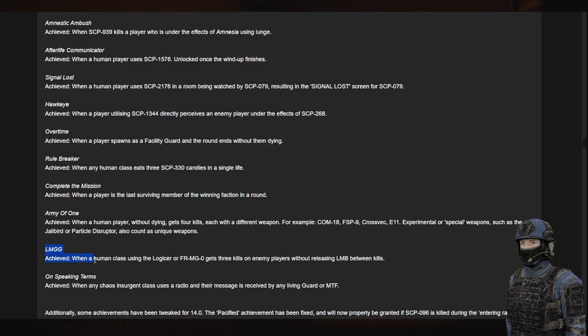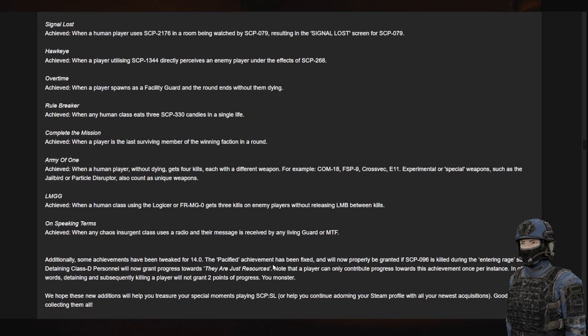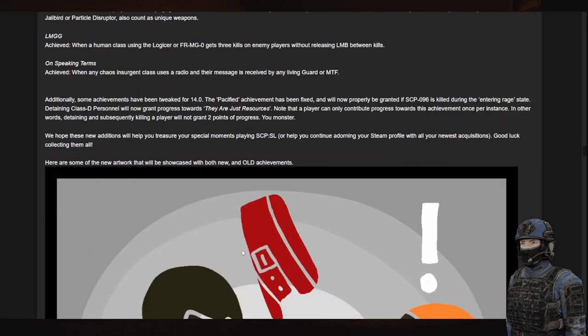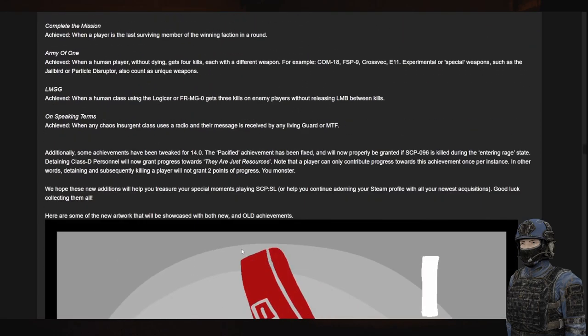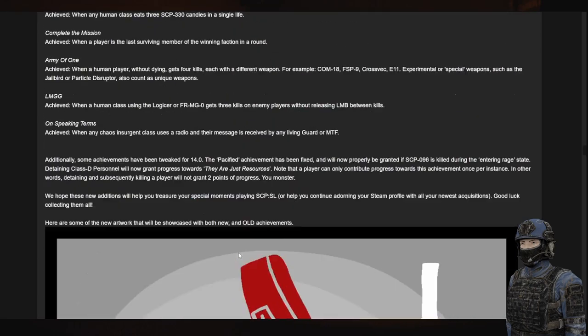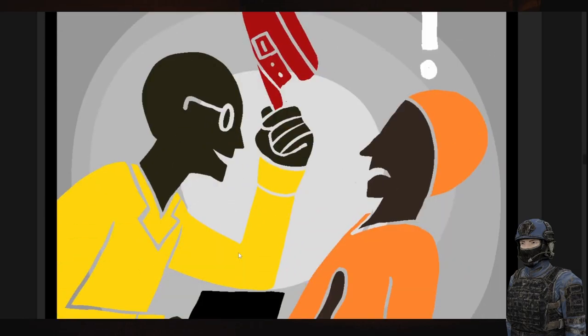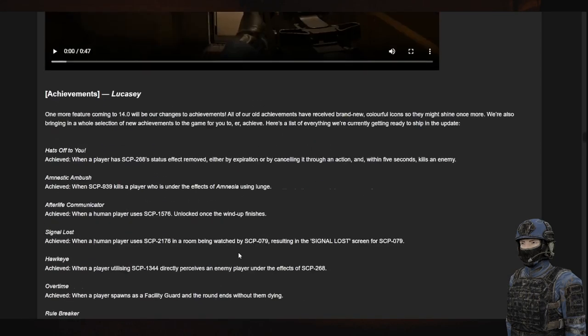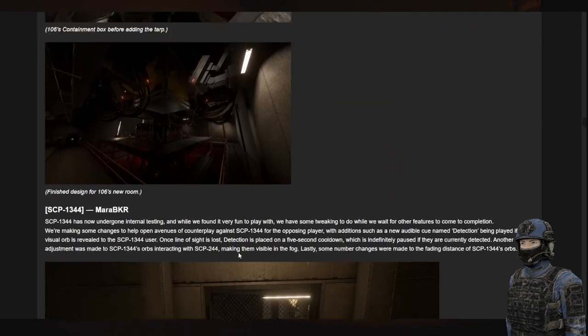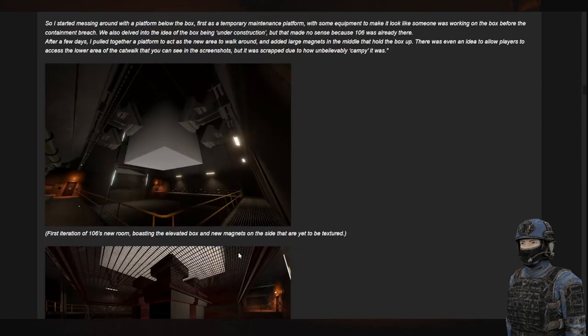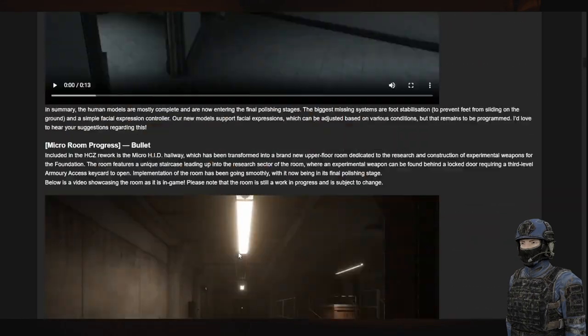LMGG. When a human class using the Logicer gets three kills. Well, that really, I mean, that's a bit easy. Yet again, it's pretty funny. On speaking terms. When any chaos and sergeant using a radio and the messages from a screen on speaking. These are actually, these actually seem pretty easy if I'm going to be fully honest. Okay yeah, I just realized that that wasn't fully.